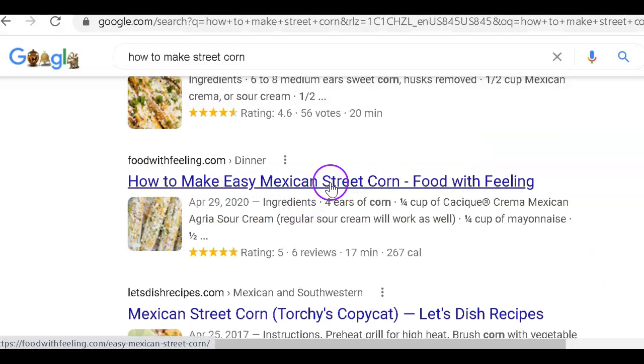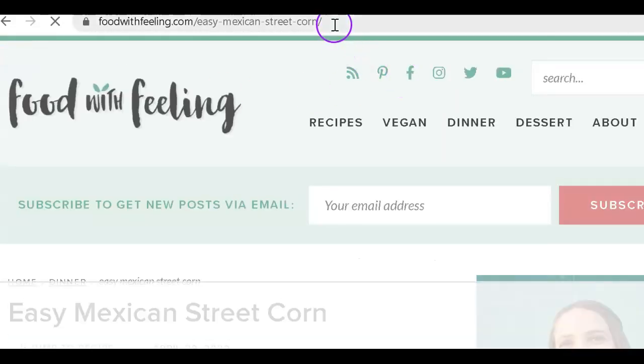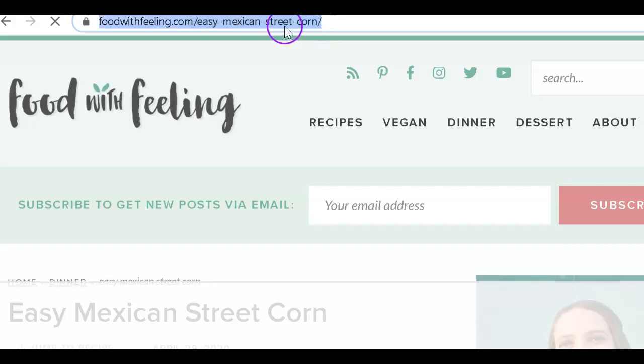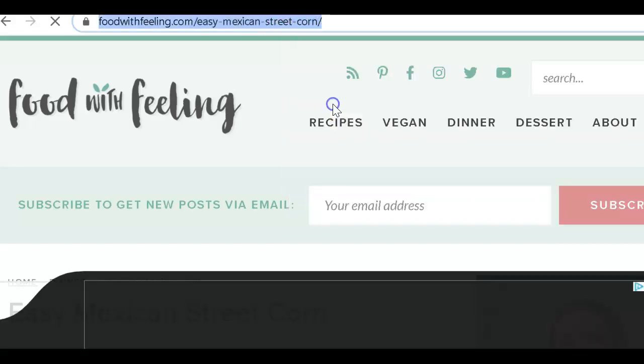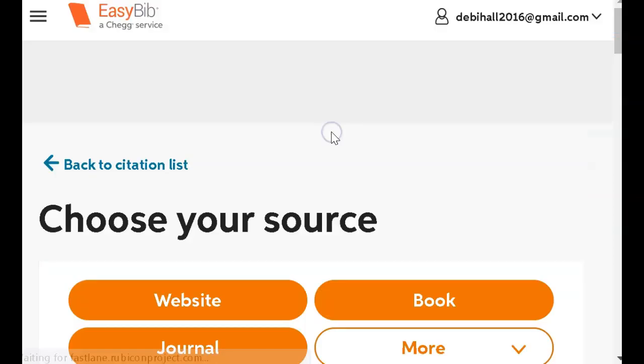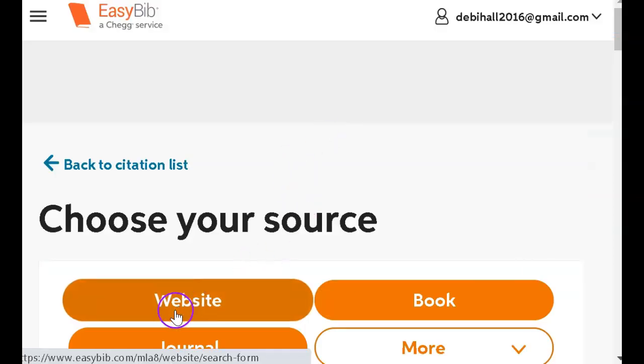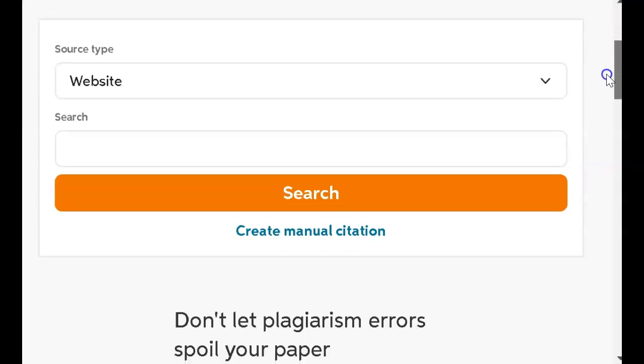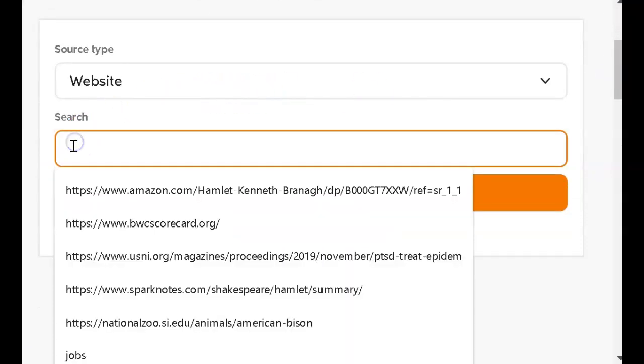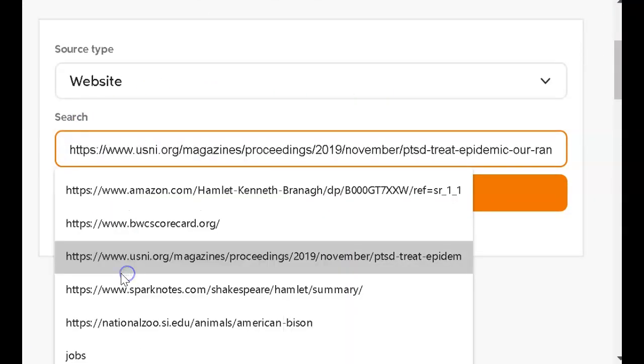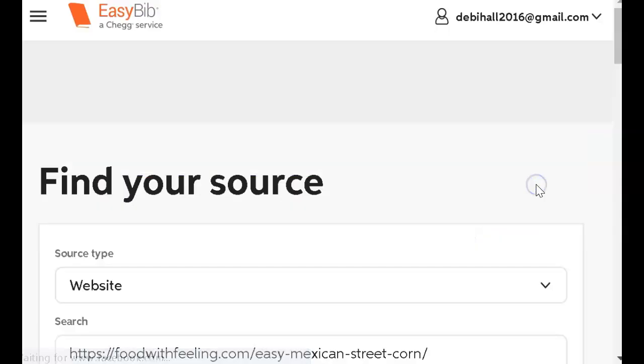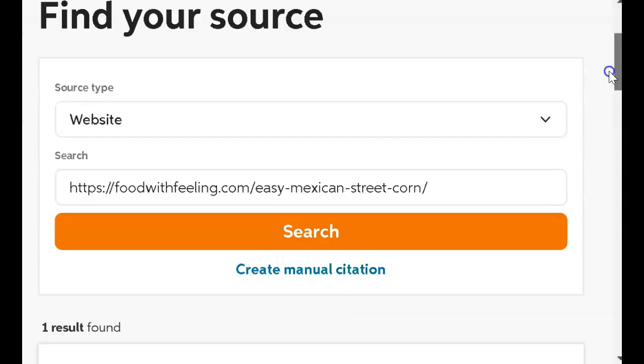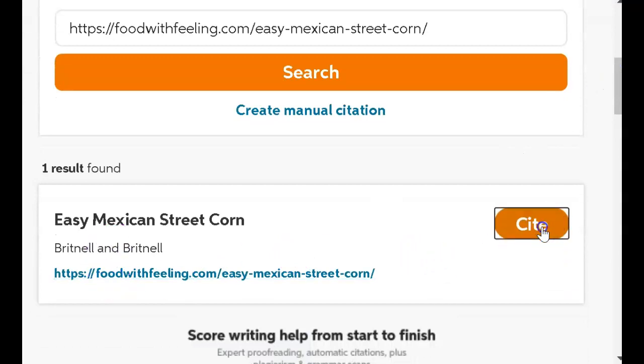I'm going to use this recipe. See up here where the URL is? First thing I'm going to do is copy that URL. I'm going back over to EasyBib. I'm going to click Create a Citation. It's a website. And I'm going to paste that URL right there. Click Search. It found it. So I'm going to go Cite.